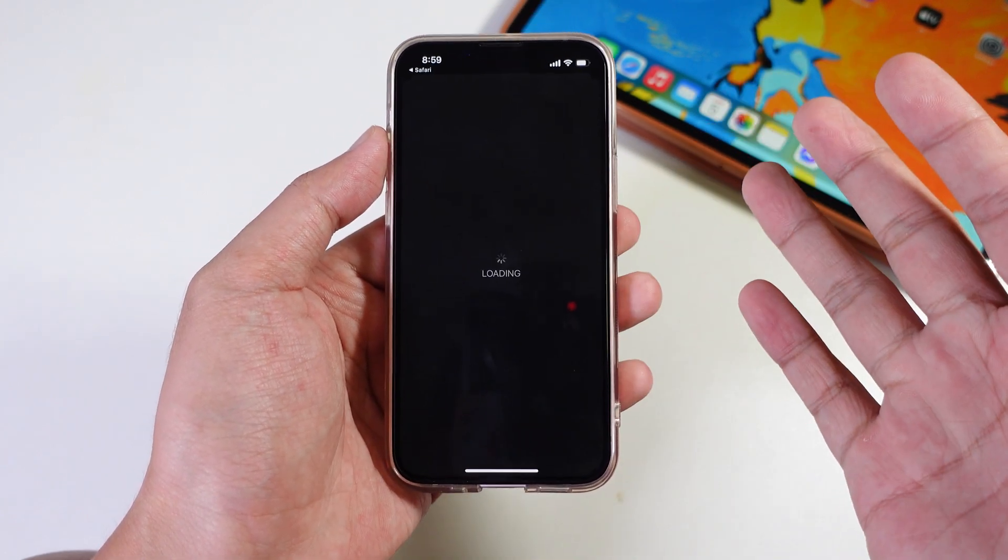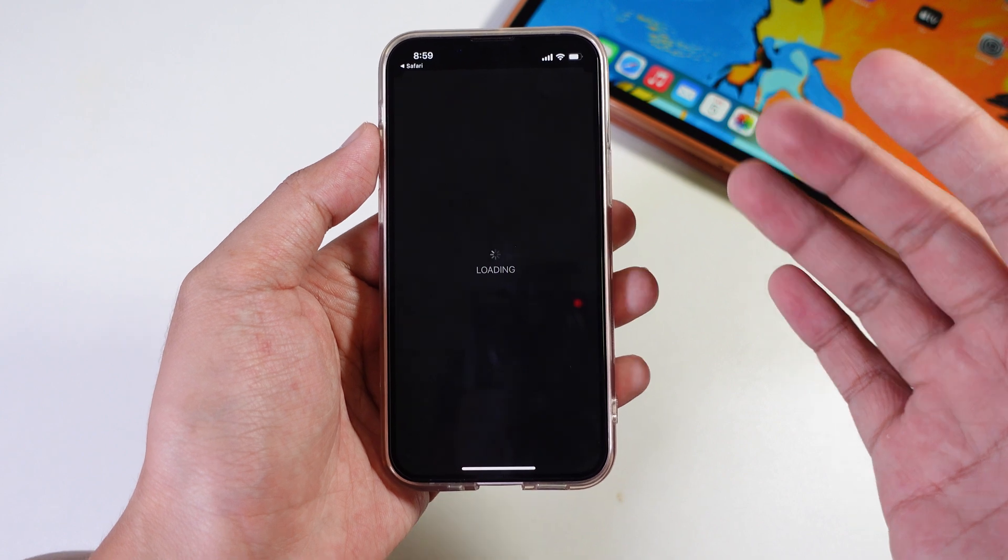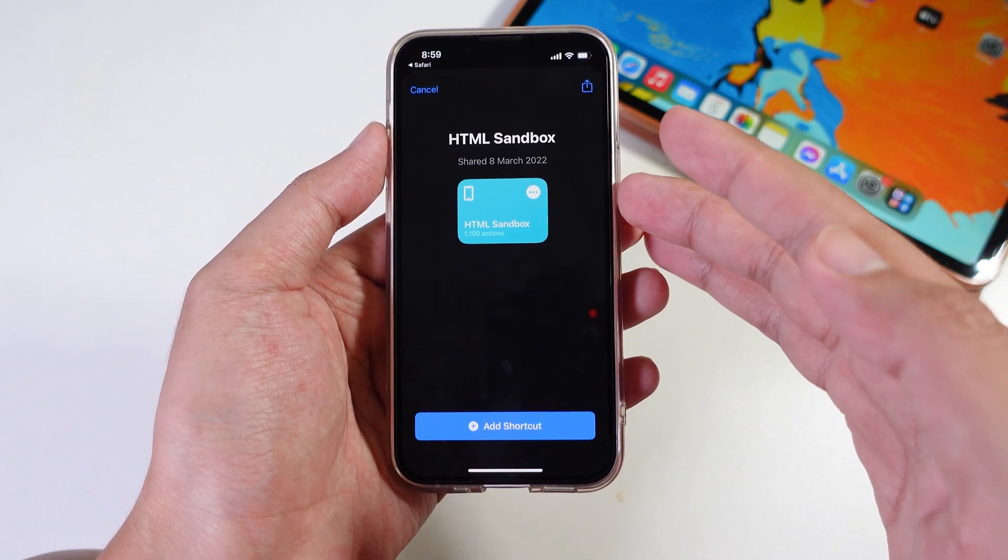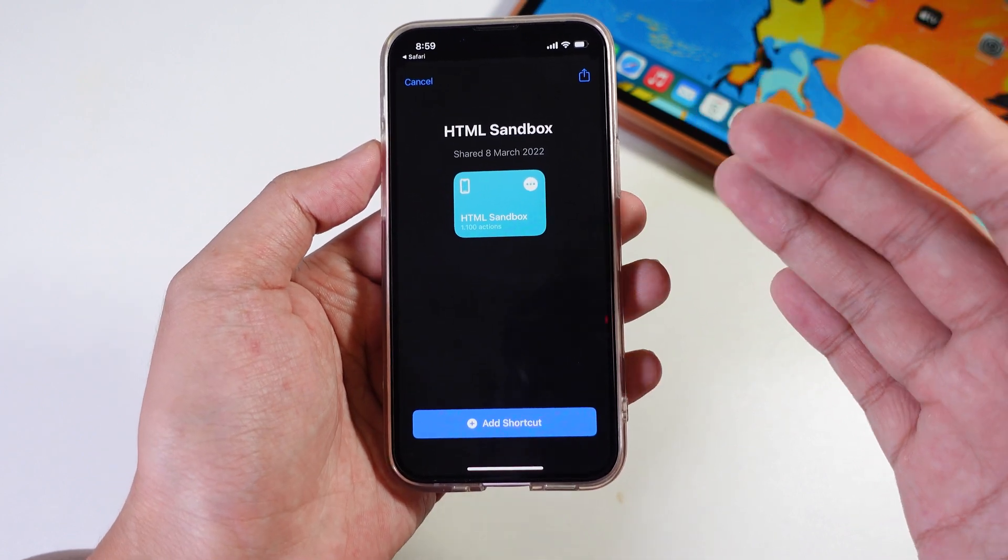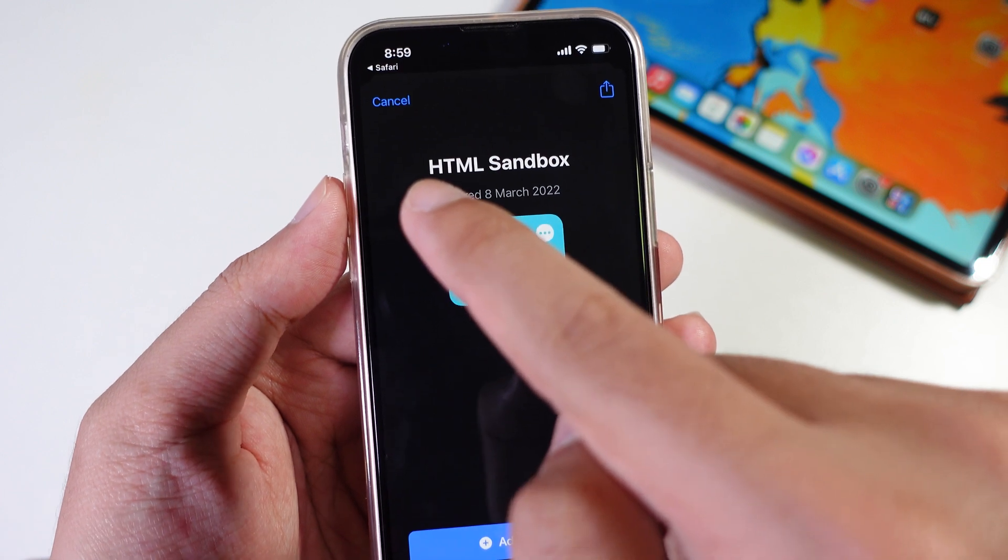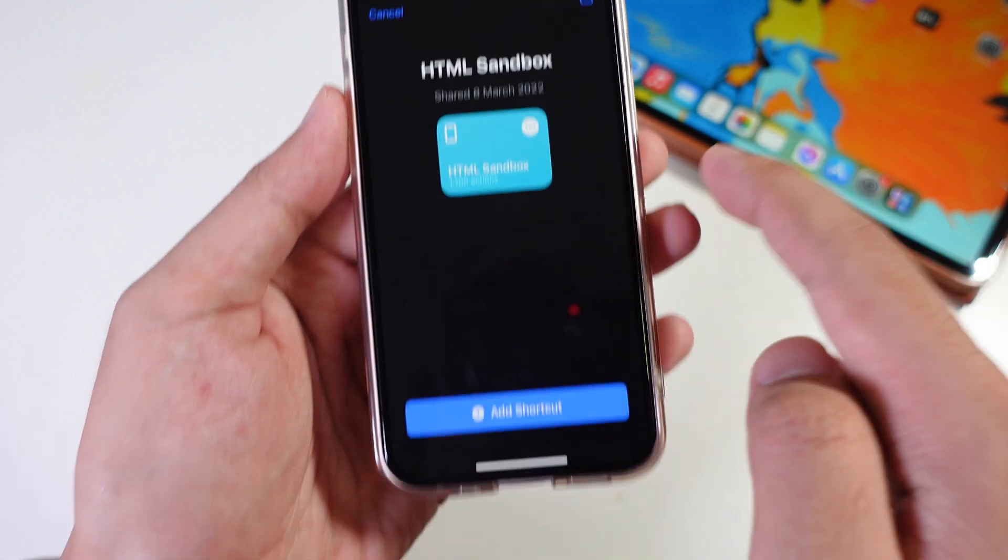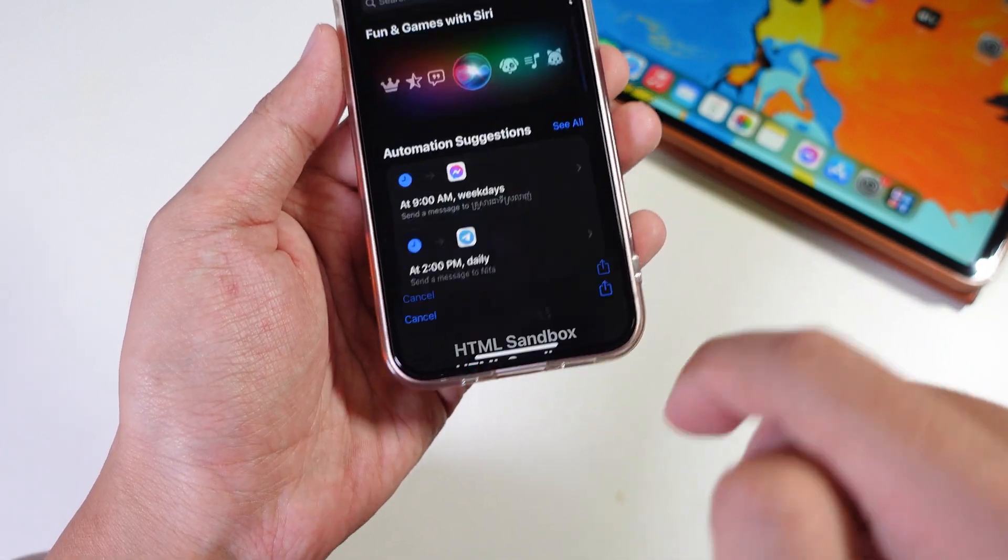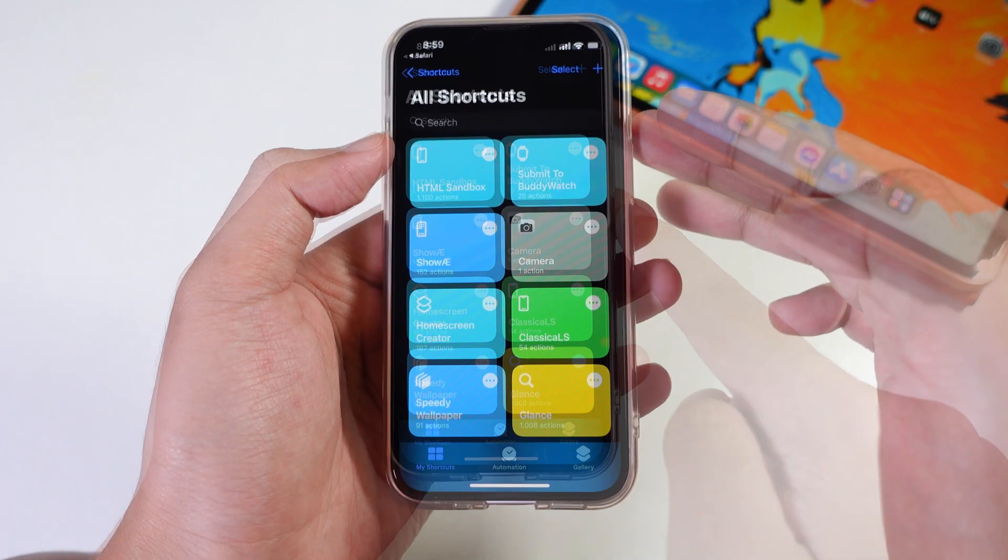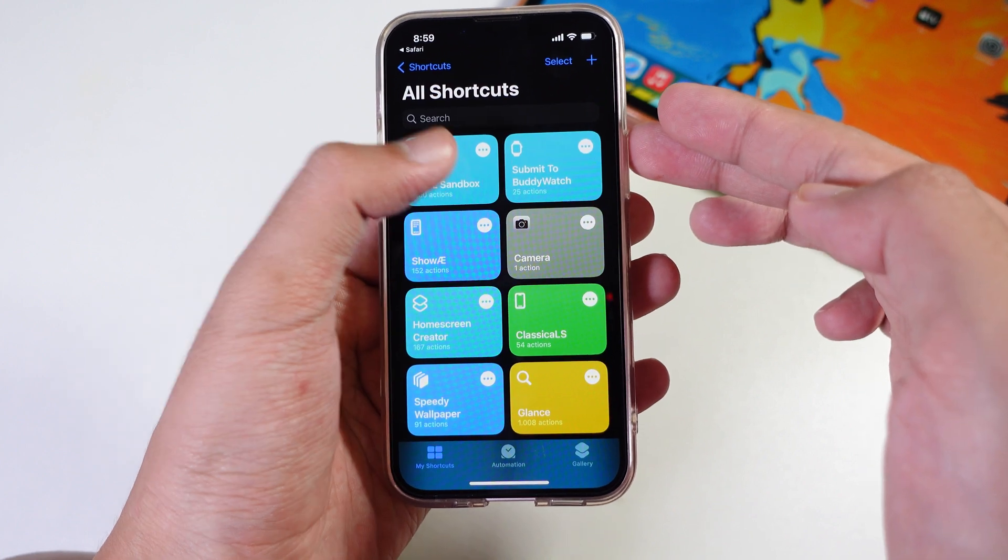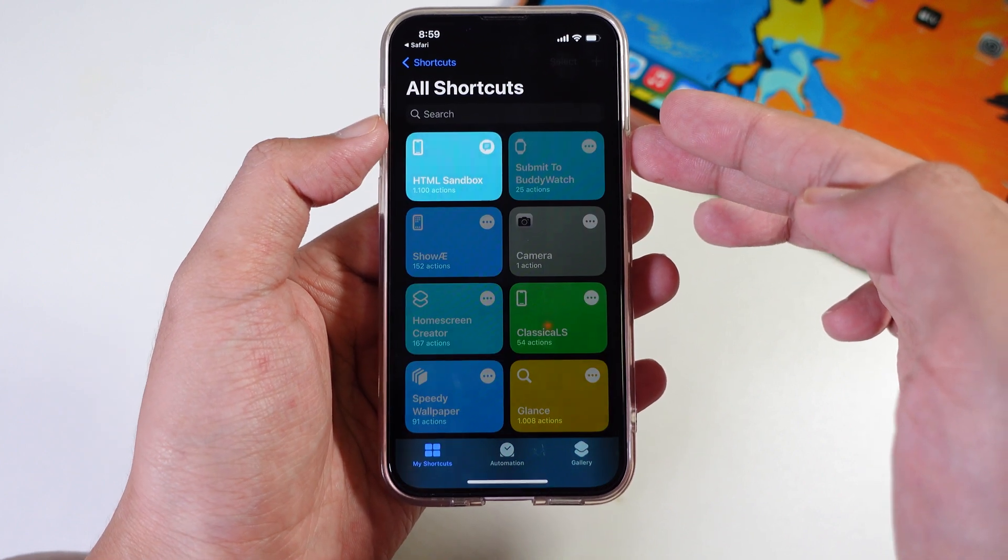It will redirect into the shortcut app. This requires no jailbreak, only requires a shortcut. You're gonna find HTML Sandbox. Now tap on add shortcut, then it will be added into your device. Tap on it to setup.